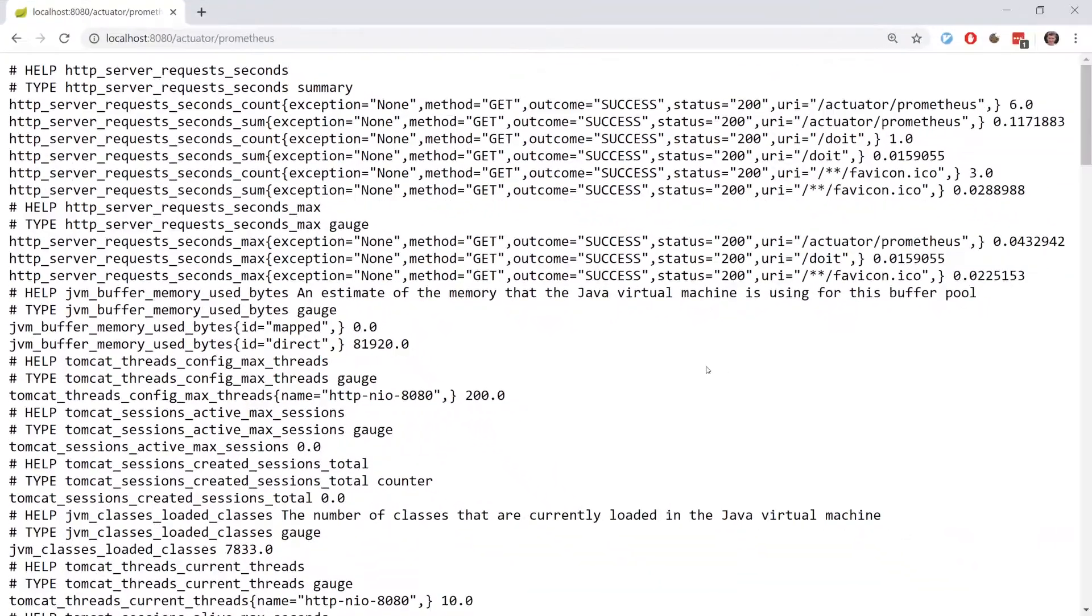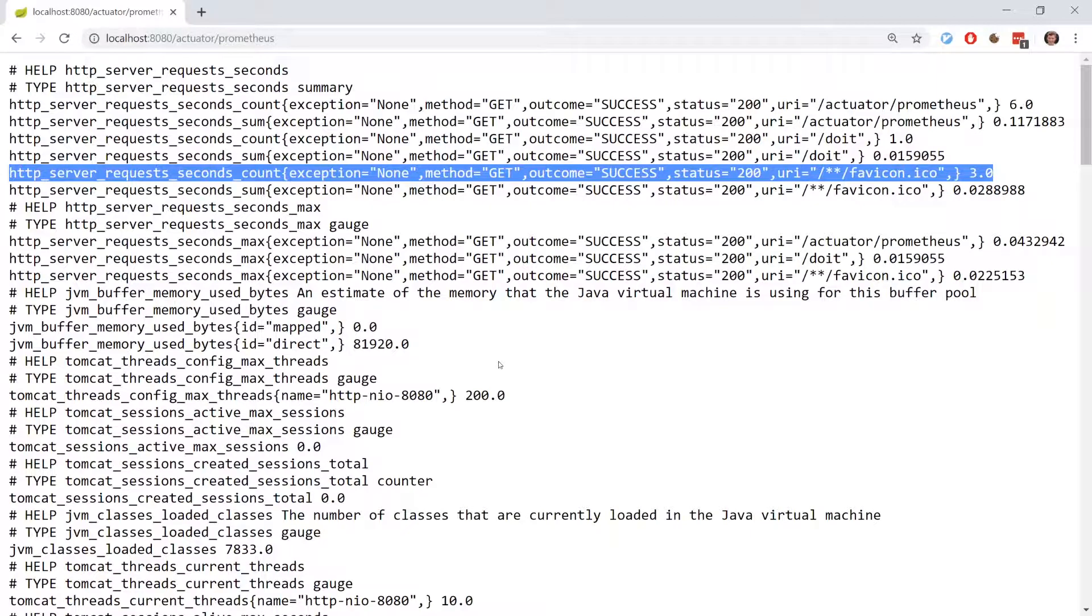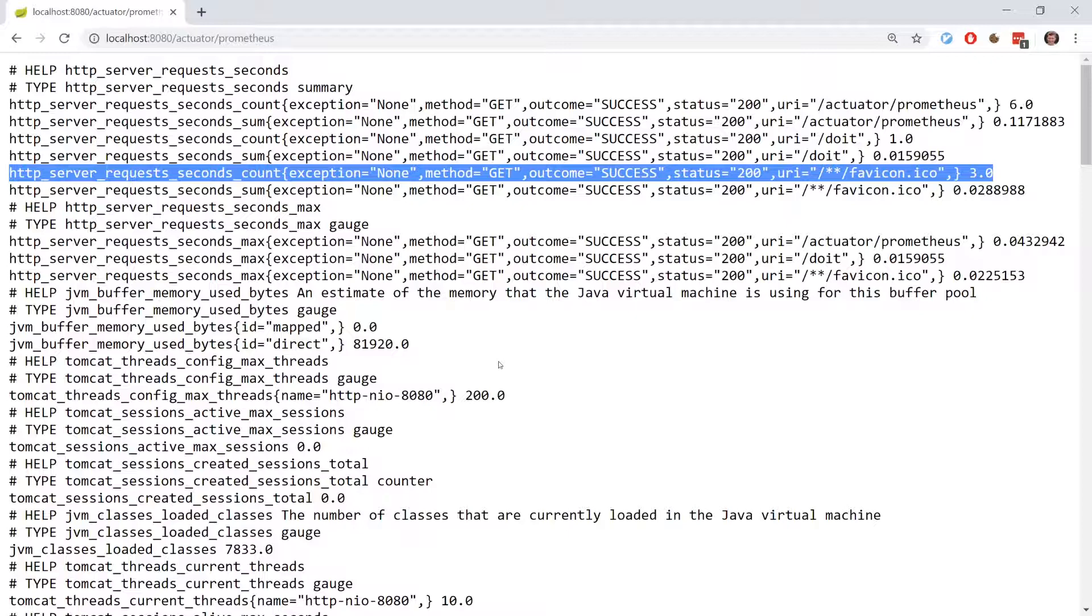Here is an example metric which follows the format of metric name followed by a number of labels. HTTP server requests seconds count is a metric to hold the count of how many HTTP requests have been made to an application.